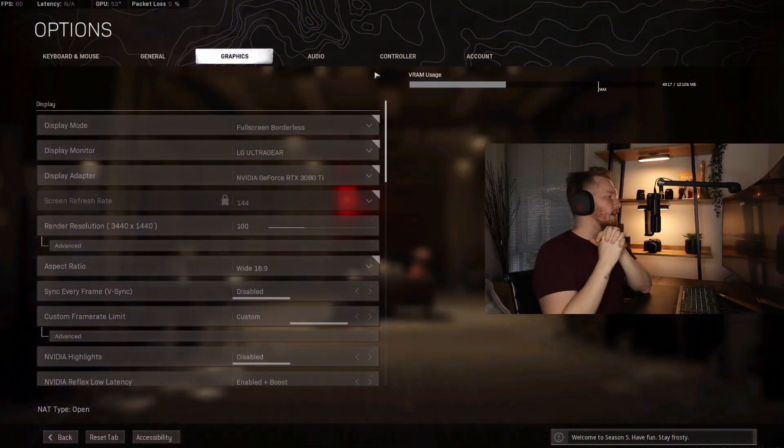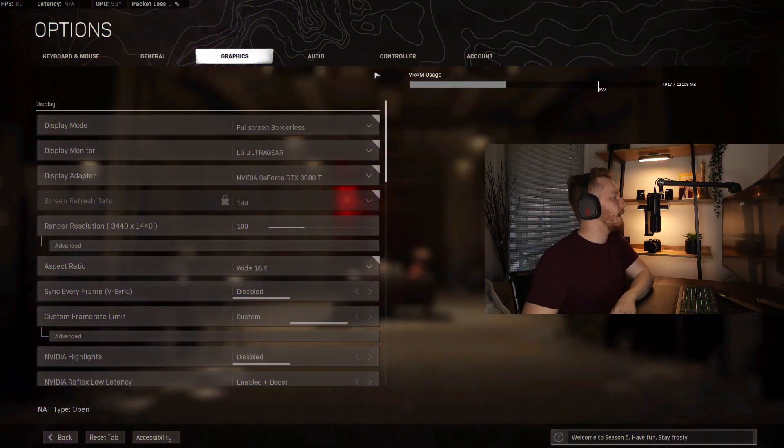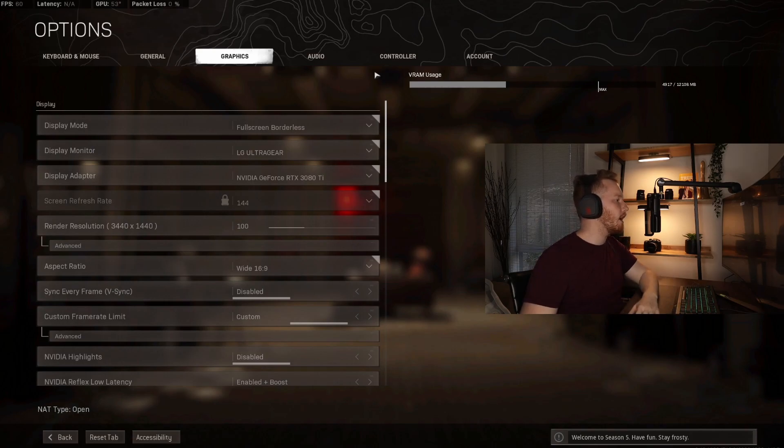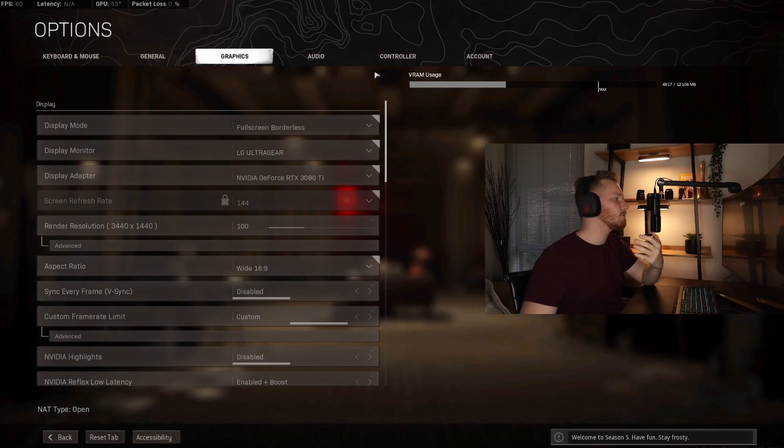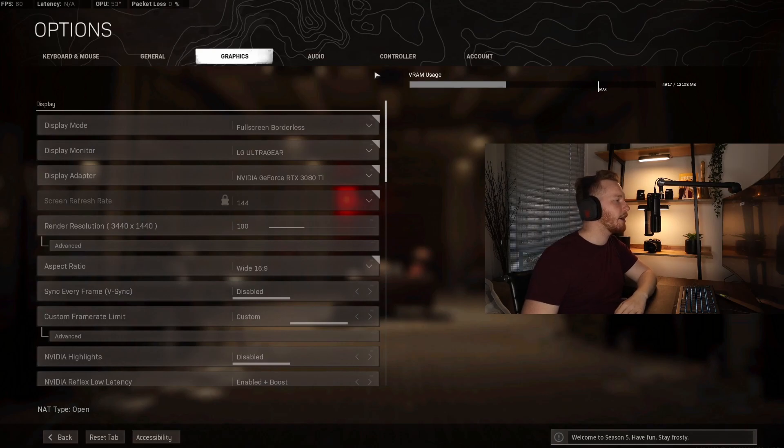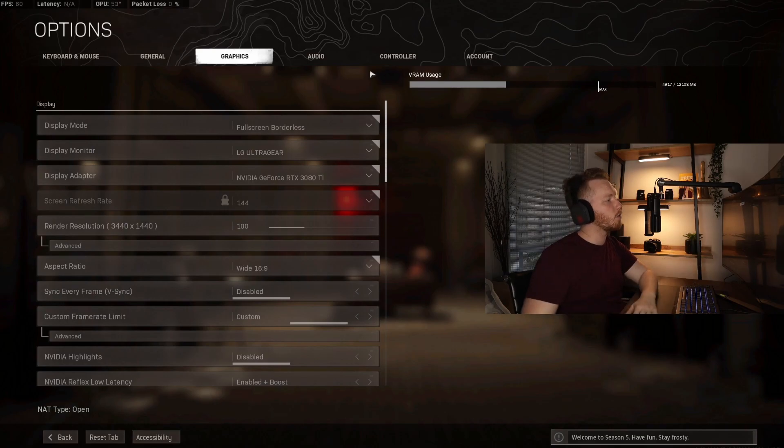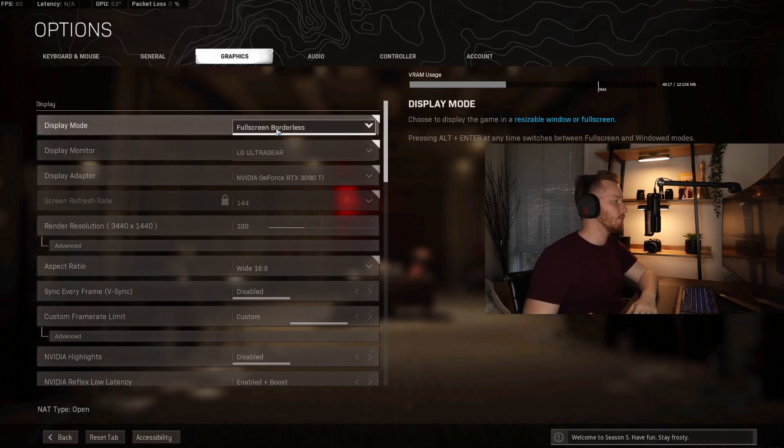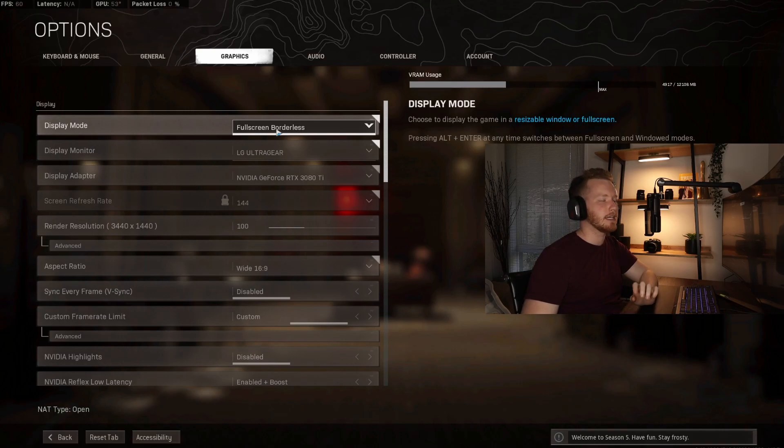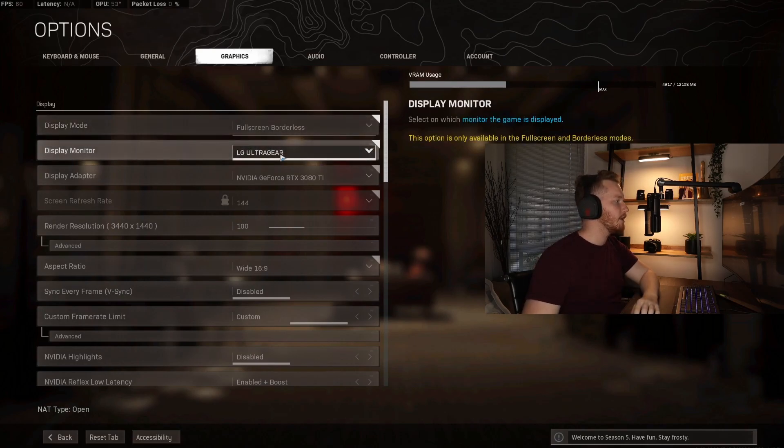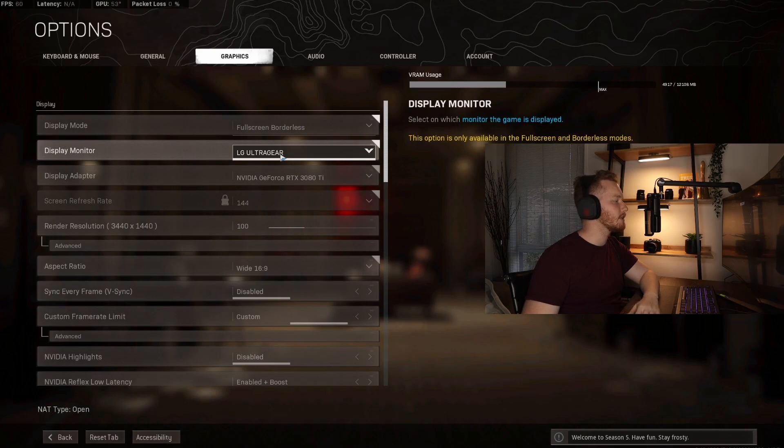Starting off, we're going to jump into the graphics tab. I obviously record my gameplay, and I only have one monitor which is an ultra wide, so my OBS is actually hidden behind my Warzone. For that reason I use full screen borderless. You might just use full screen if you're not tabbing in and out of the game all the time. Then you're going to have your monitor display here, which will be different for all of you depending on which monitor you're using to stream the game.